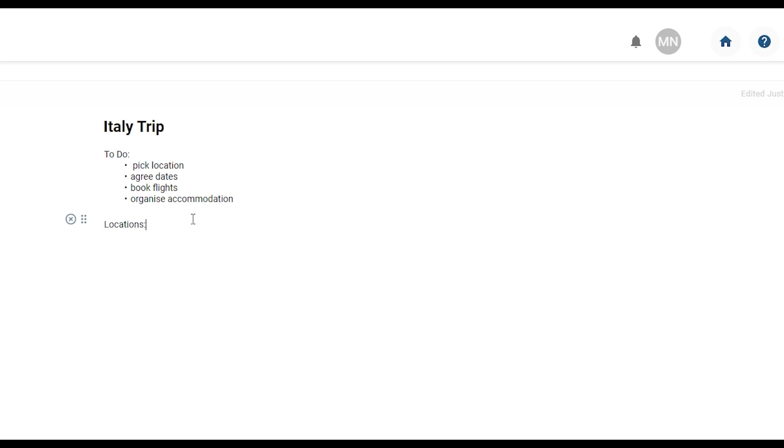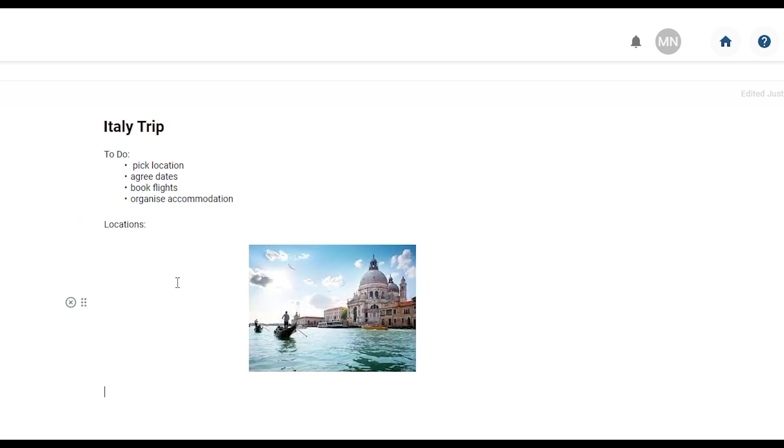You can copy paste images directly into text sections. Once pasted you can carry on typing underneath.